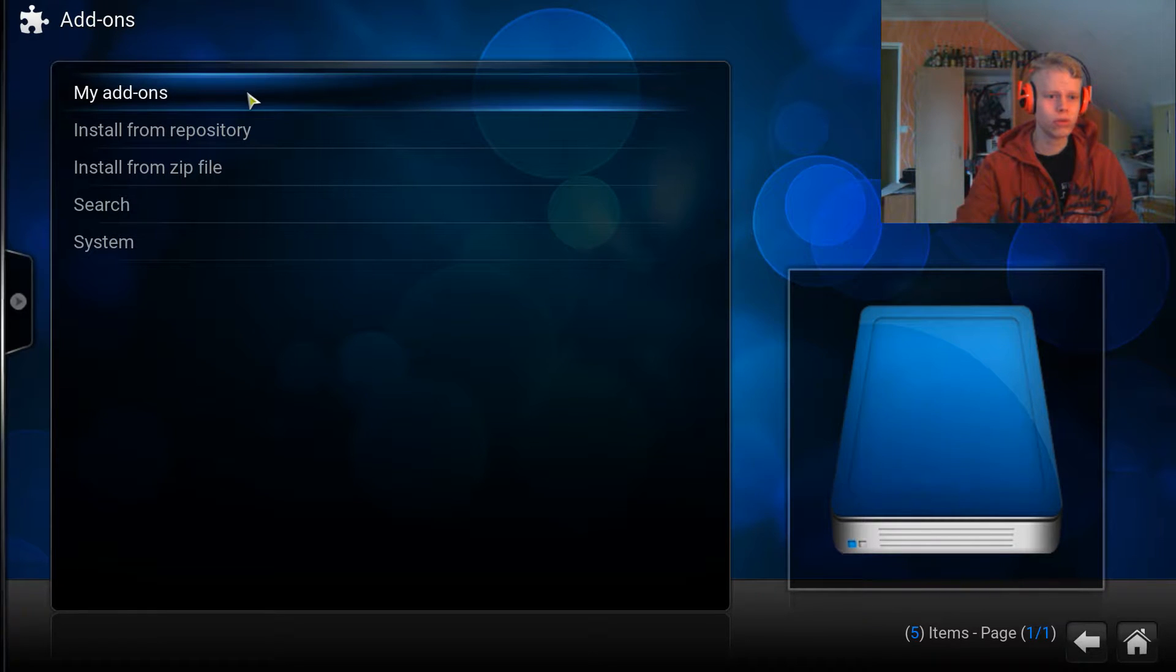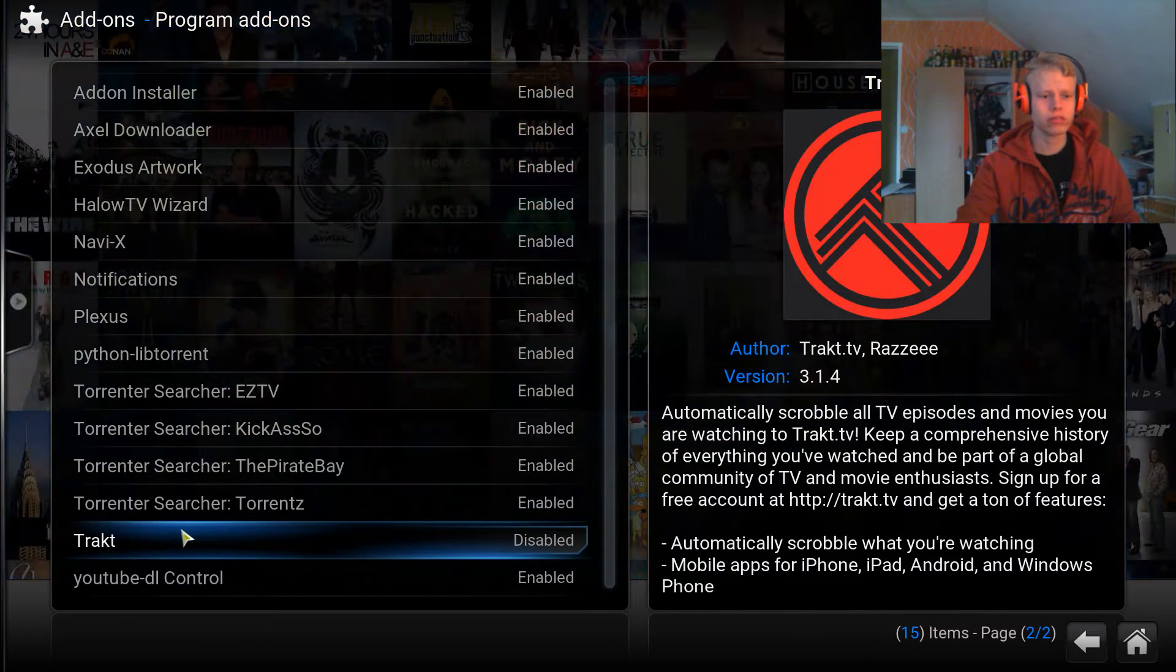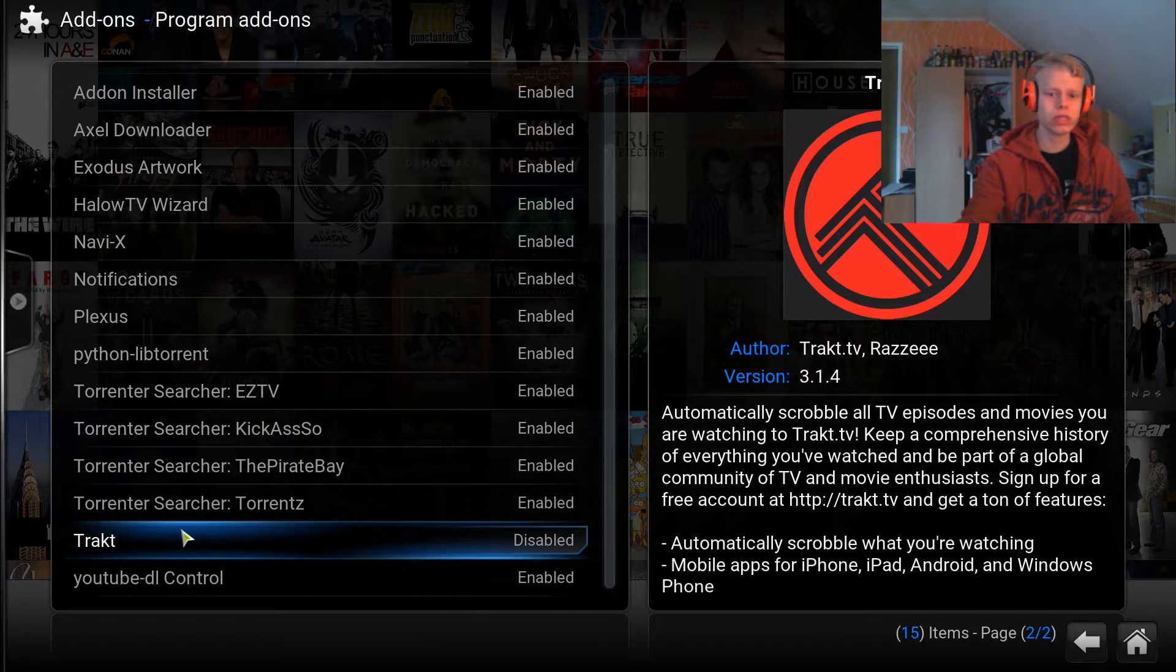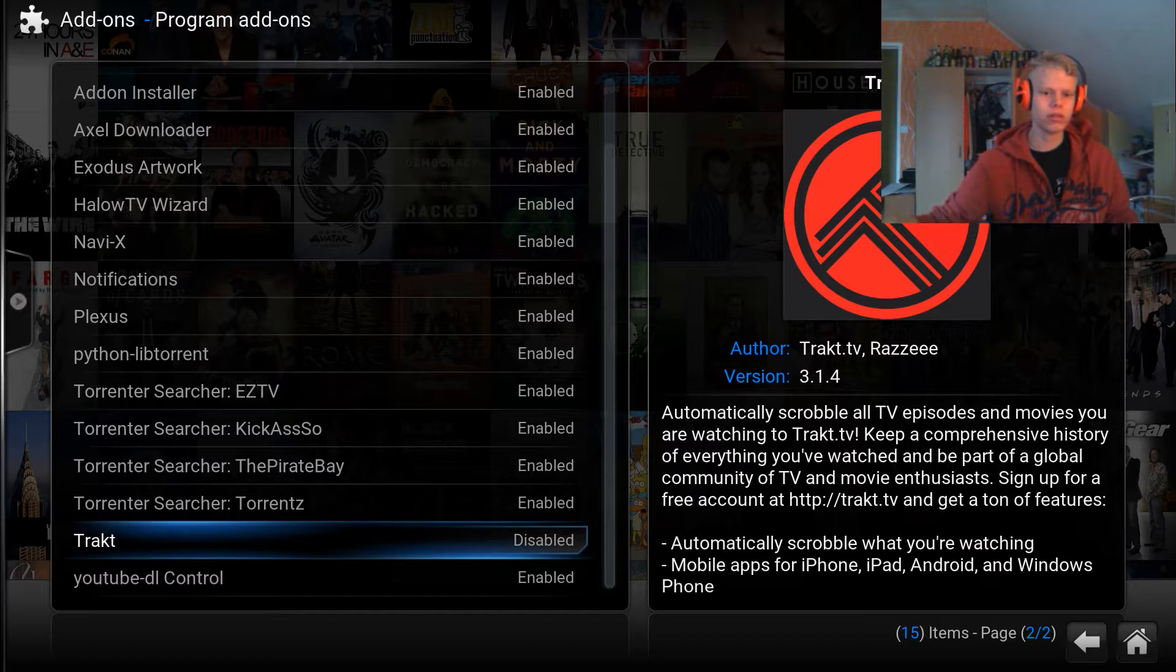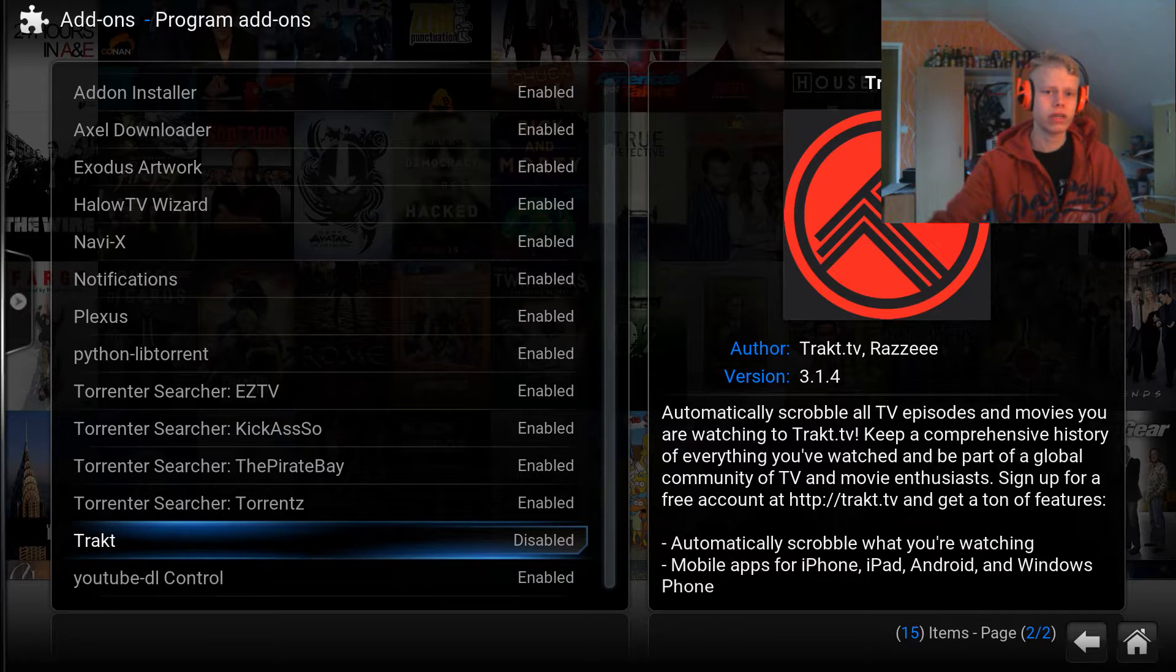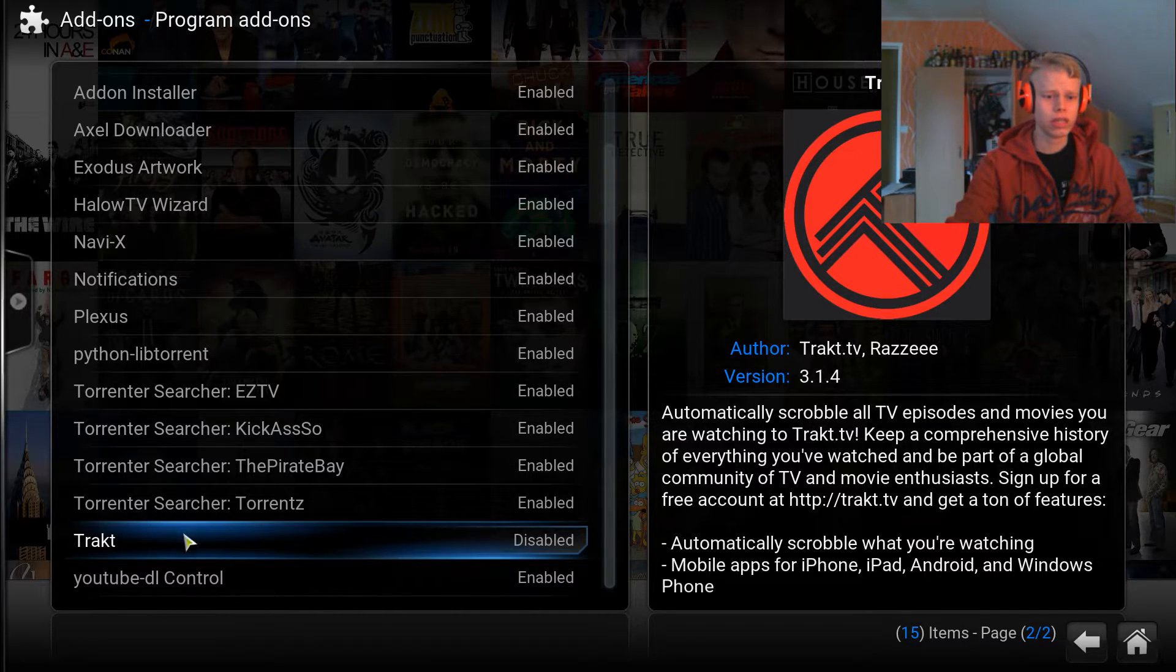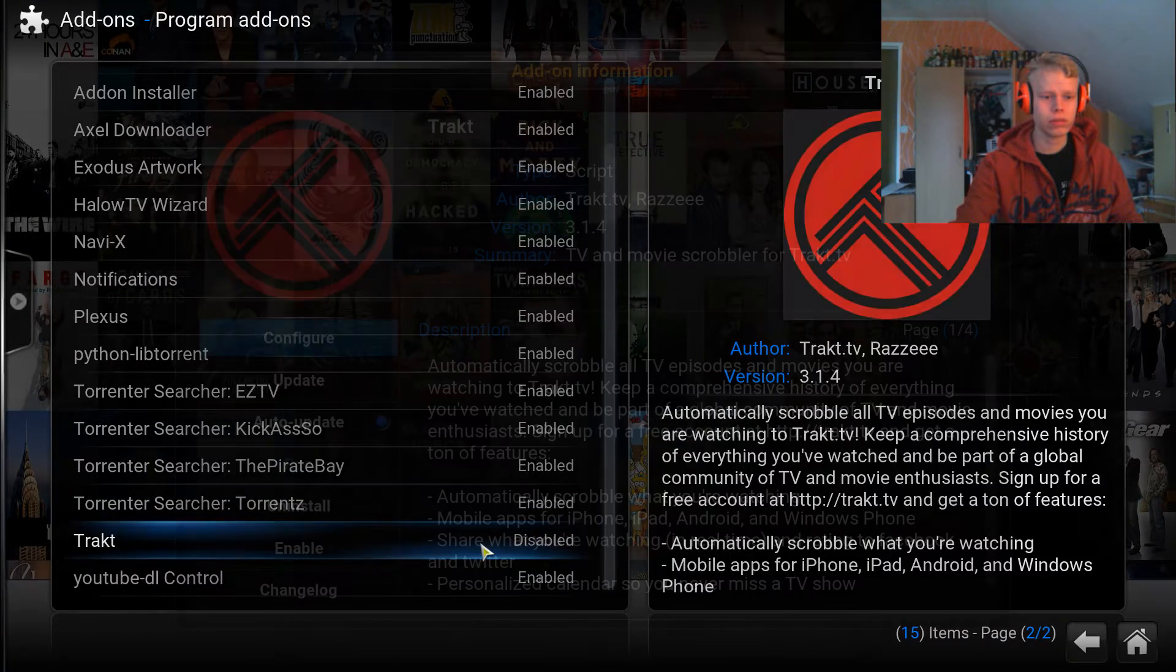You go to Program Add-ons, and then you scroll down and you'll see Trakt over here. It's pre-installed on most Kodi devices. If you have the current version of Kodi, it should be on your Kodi already. If it isn't, Google around and you'll find the source, or just update your Kodi.